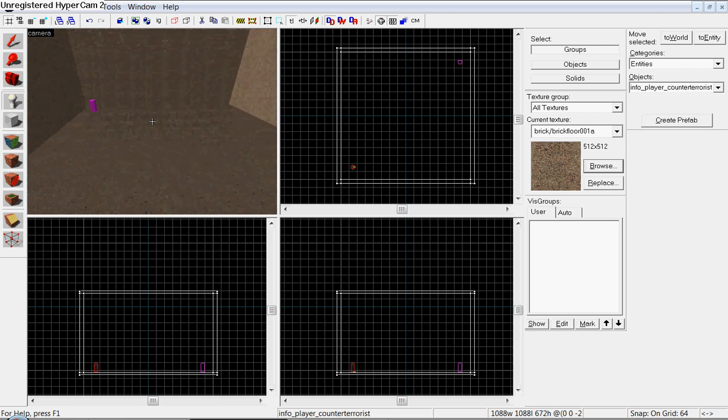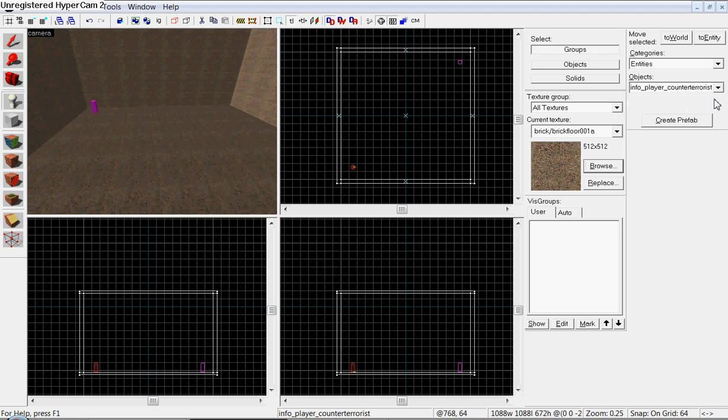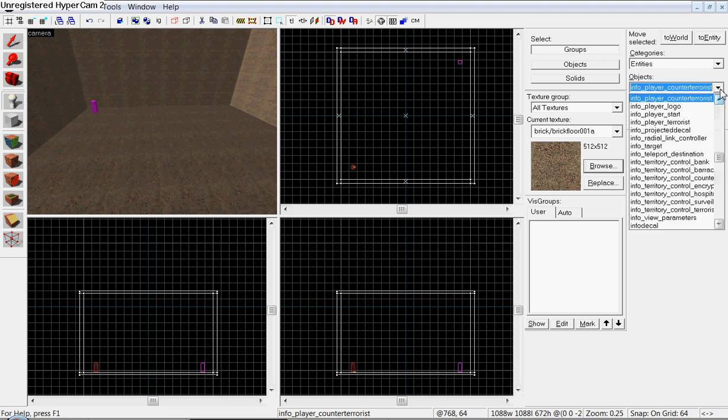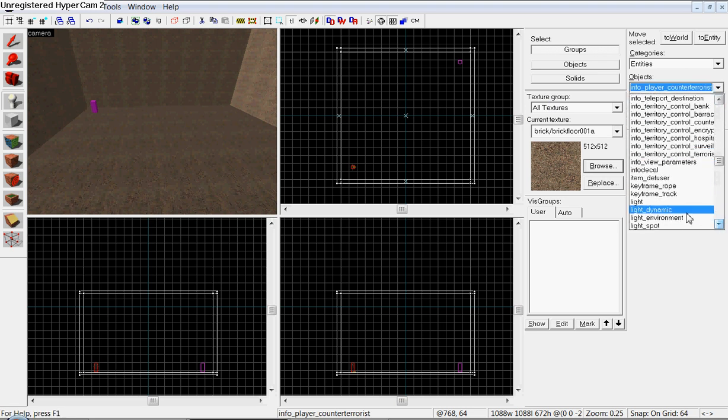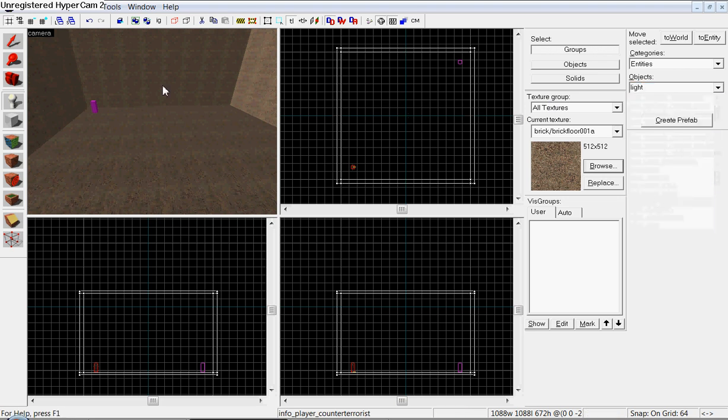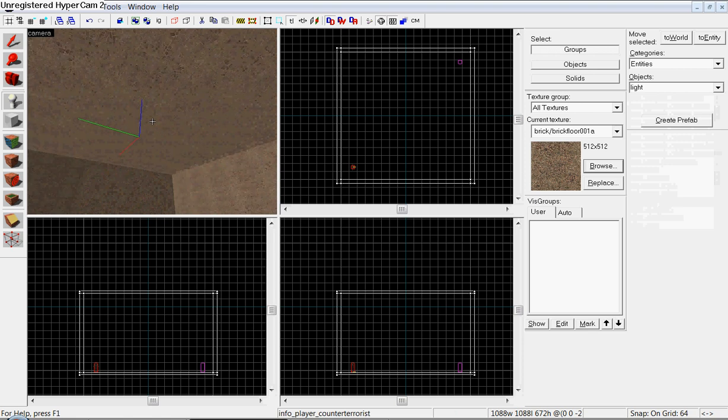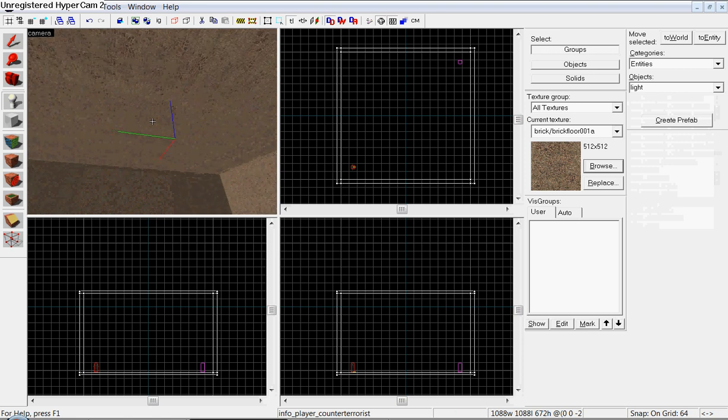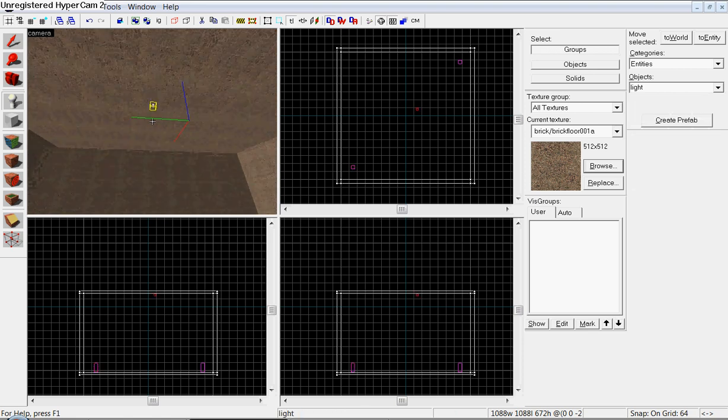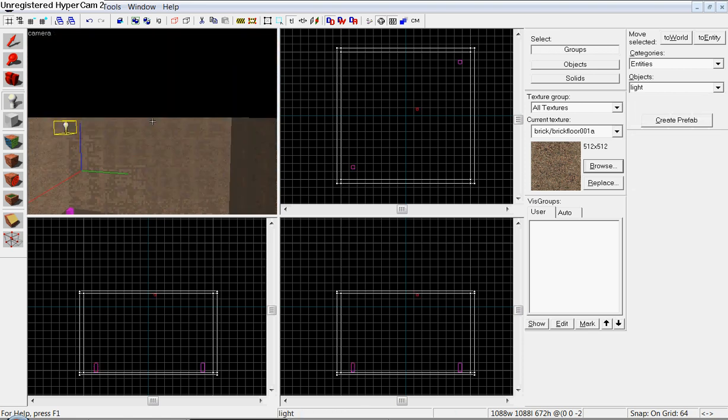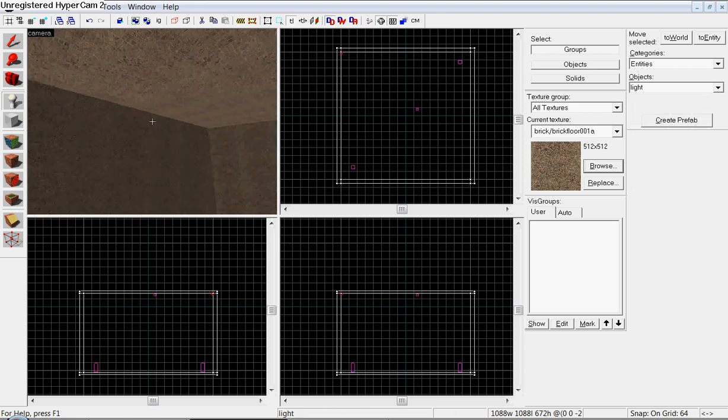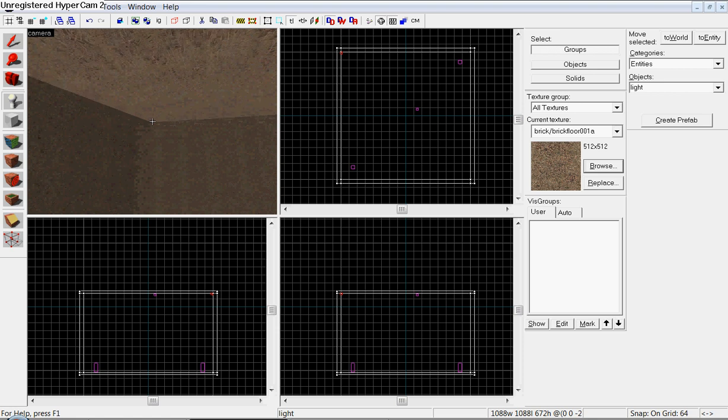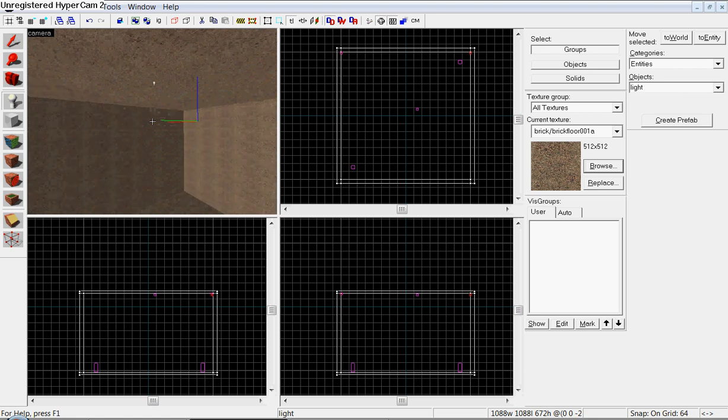And now, for the light zones, for the light. Let's just go ahead and do light. Objects, just go down and try to find light. Just don't worry about whatever light you have.